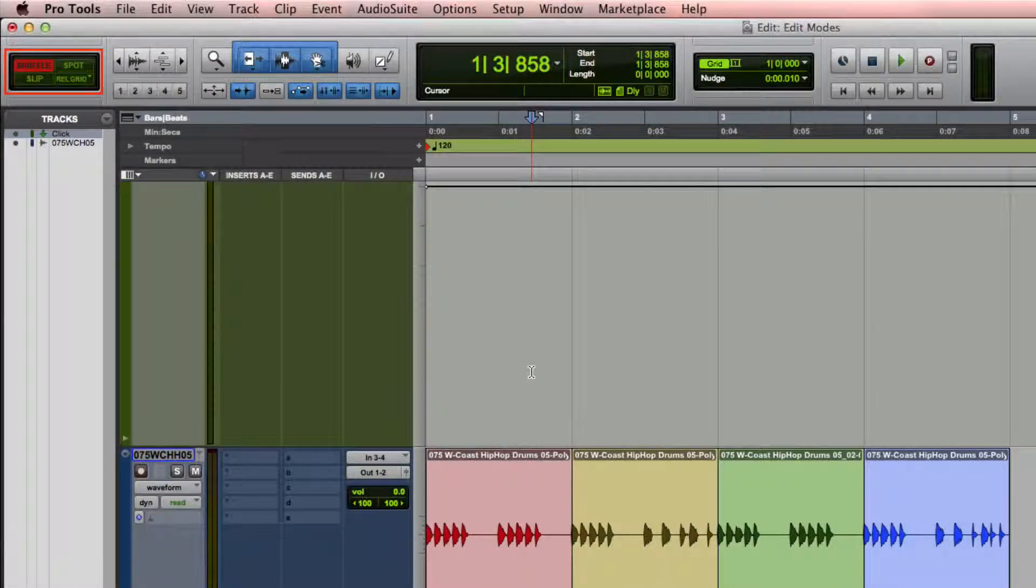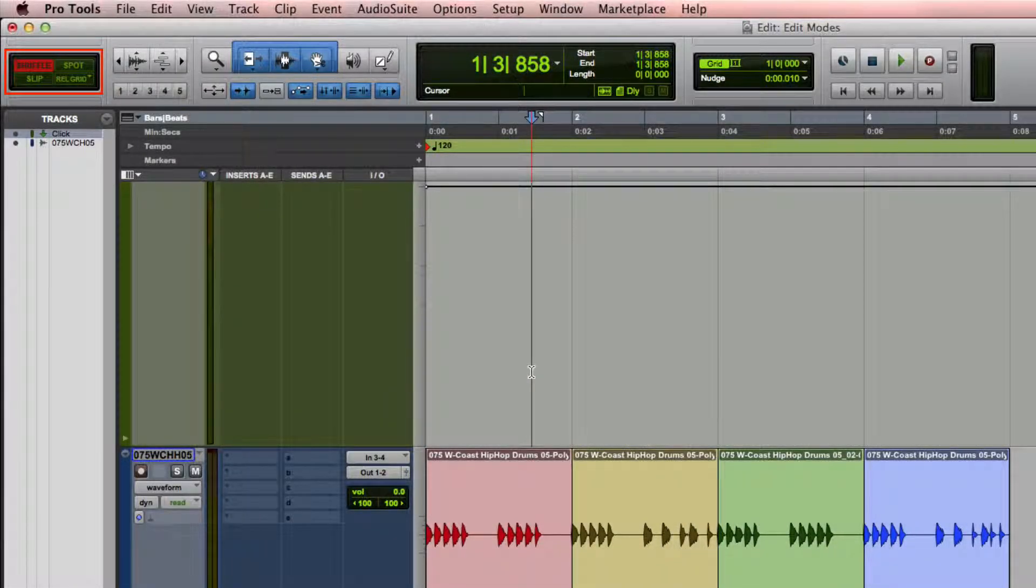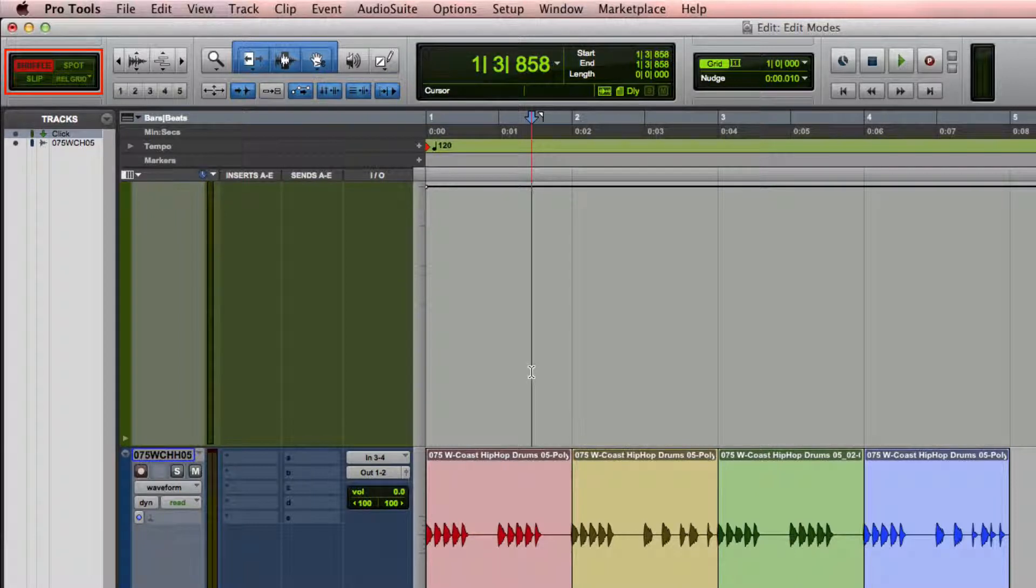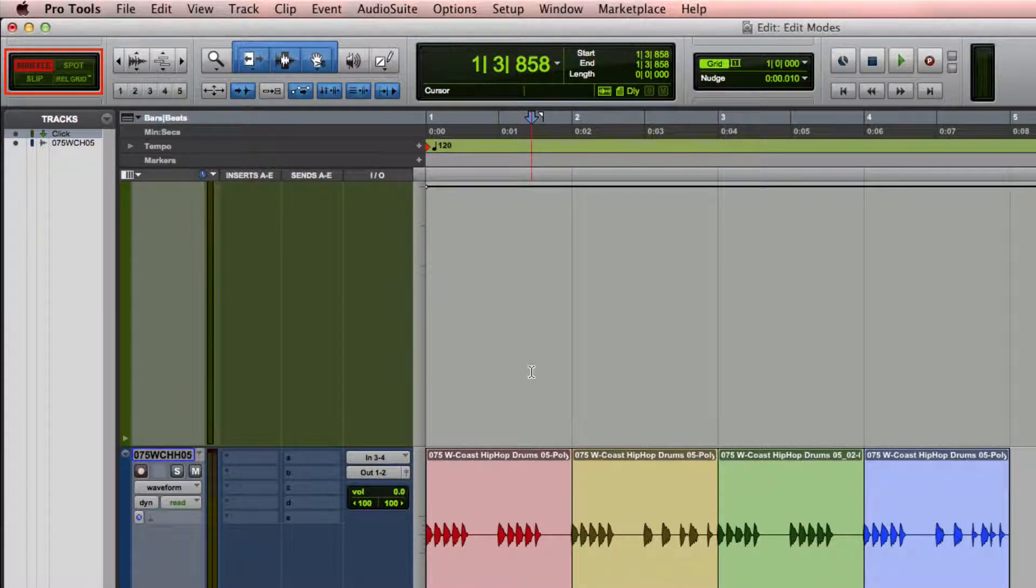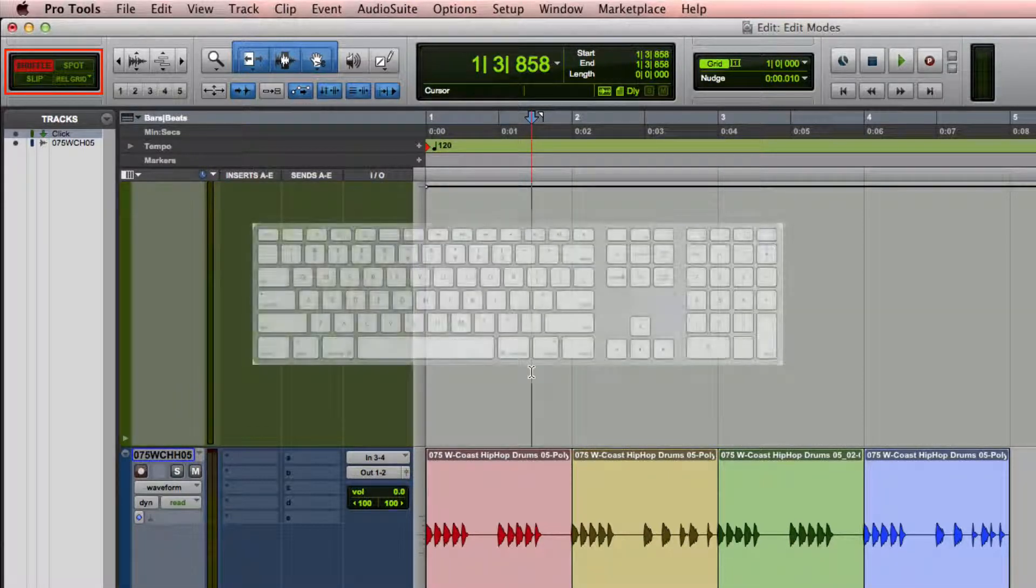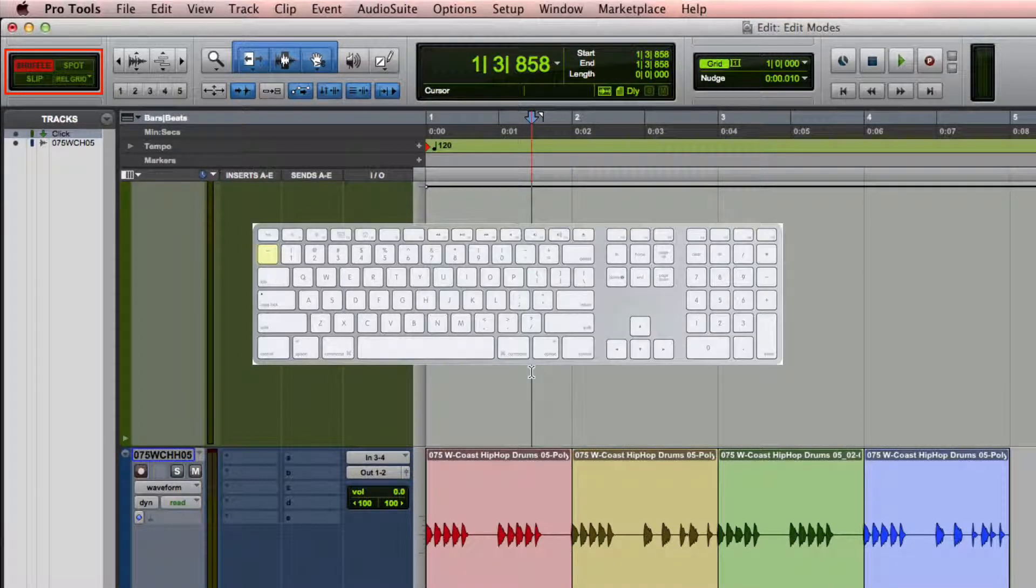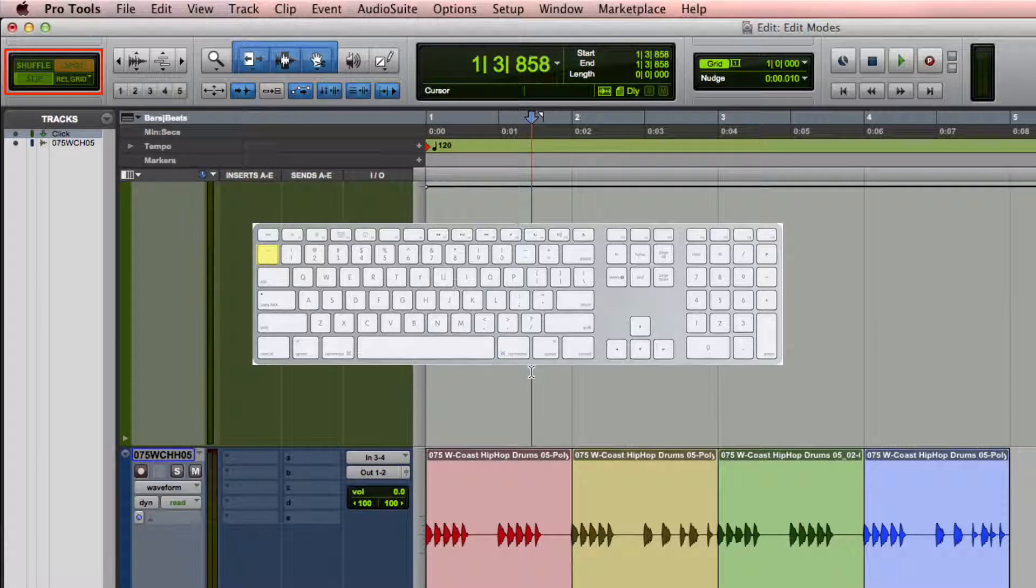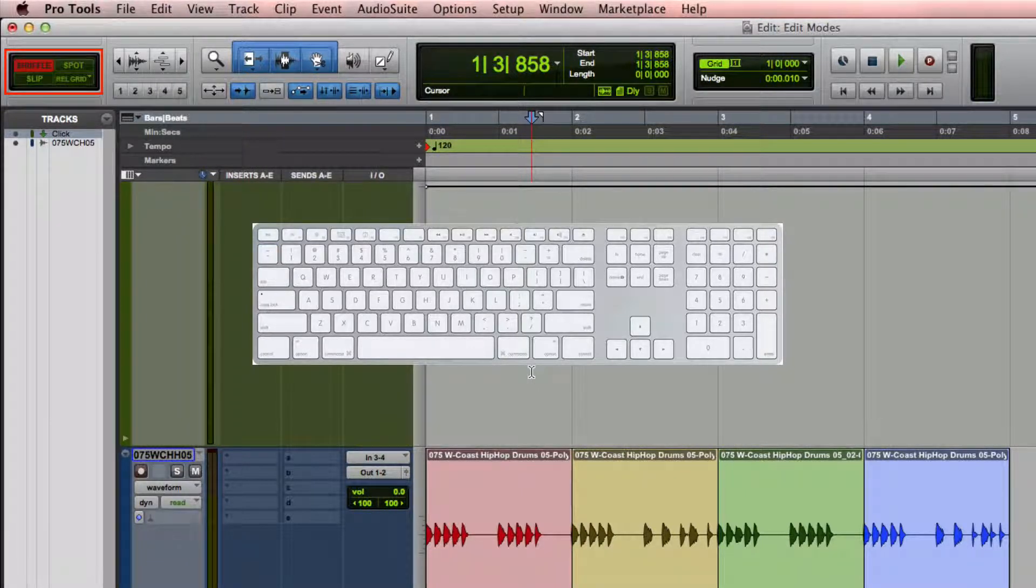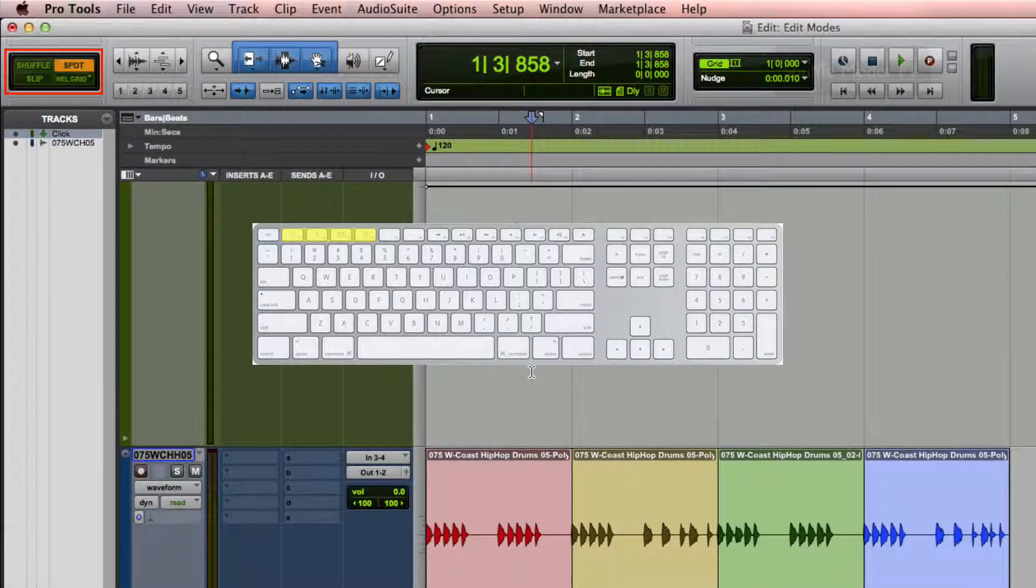Pro Tools has four edit modes. These affect the way that selections, movements, and edits are made within the edit window. You can toggle between these modes by pressing the Grave Accent key. You can also select them with the F1 through F4 keys.